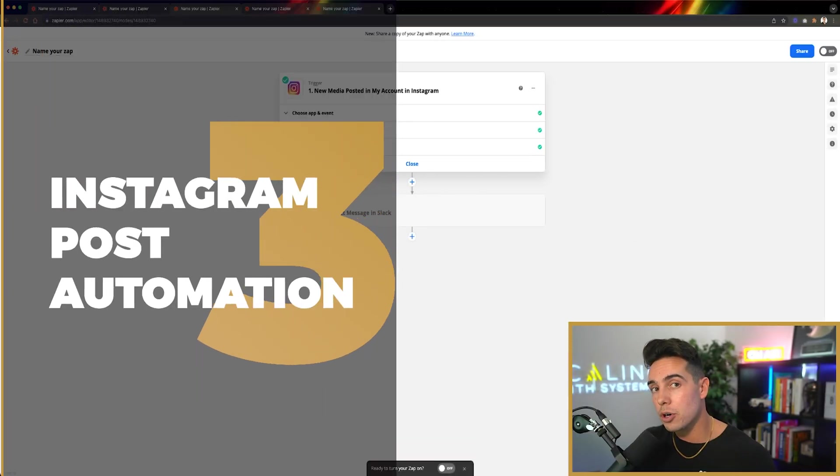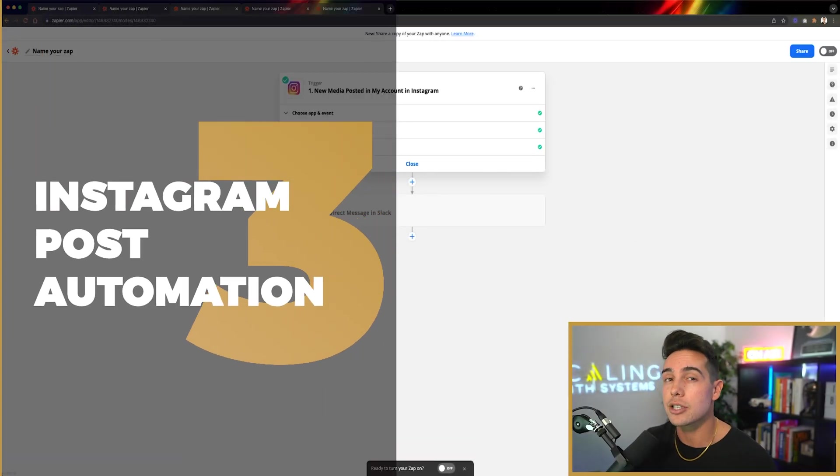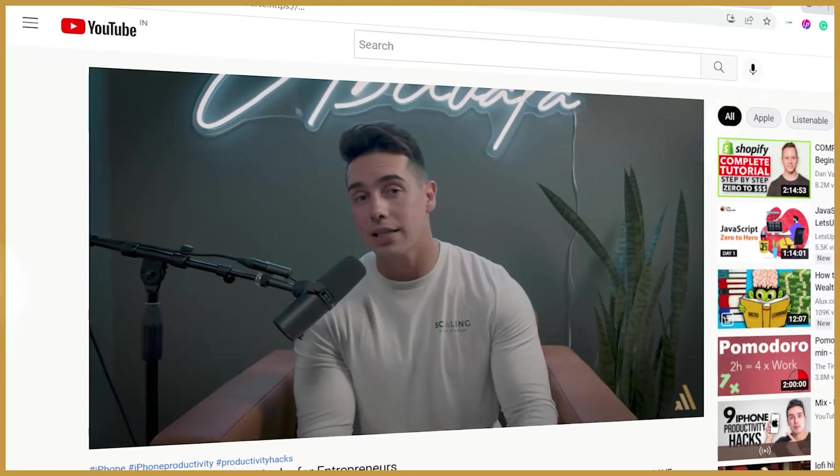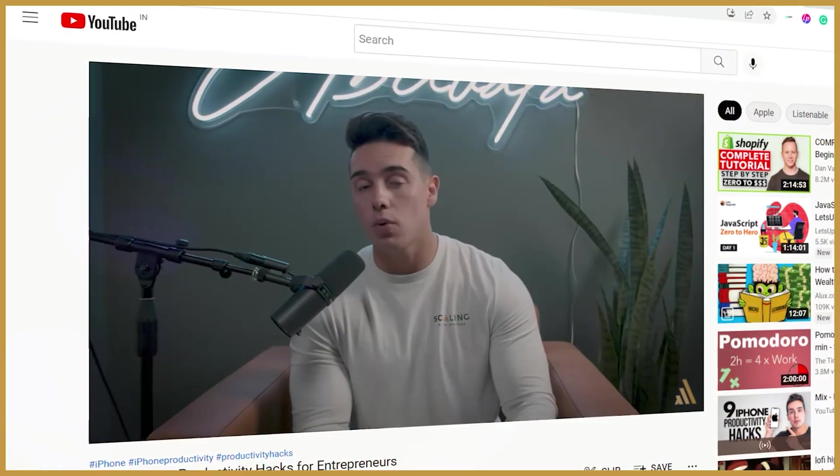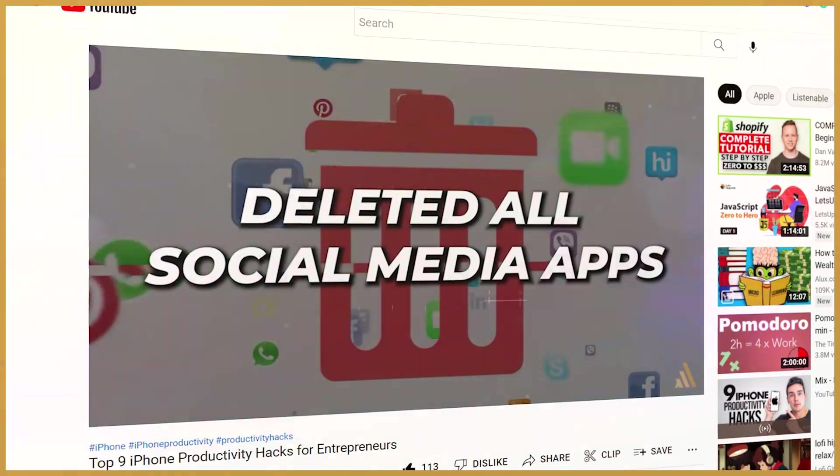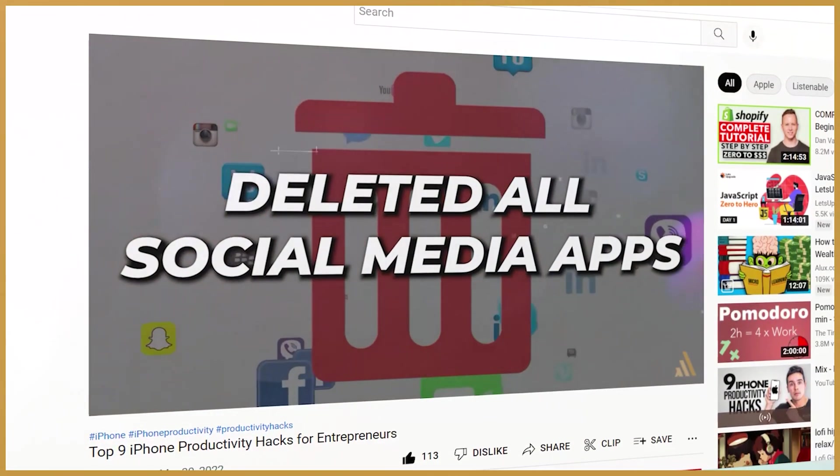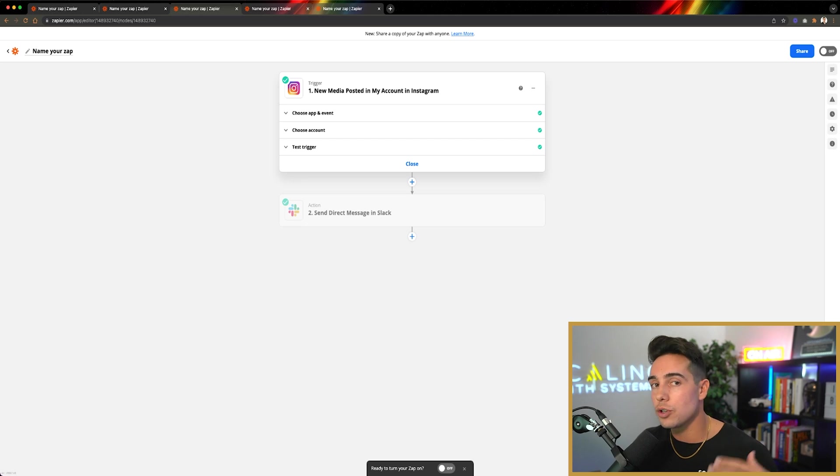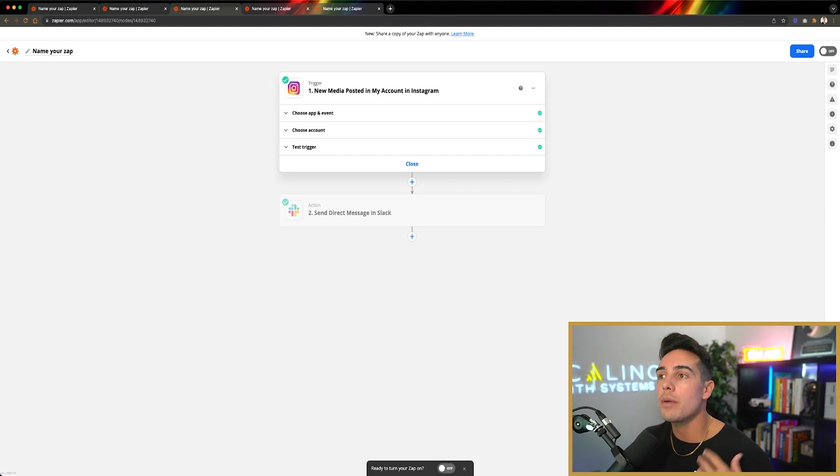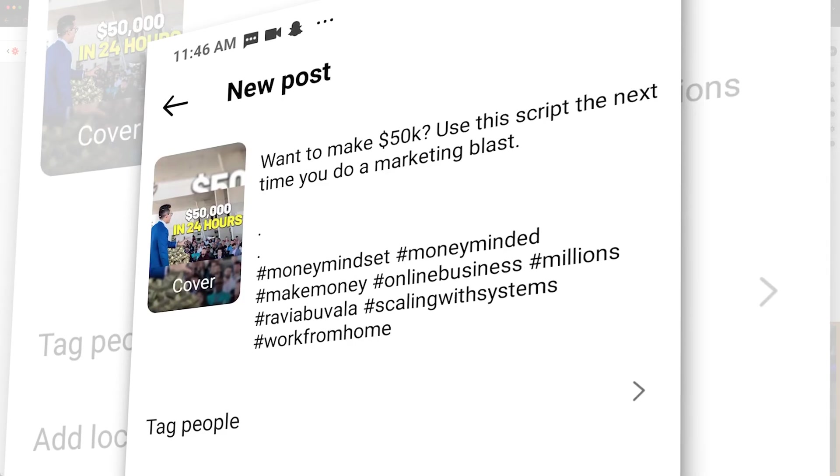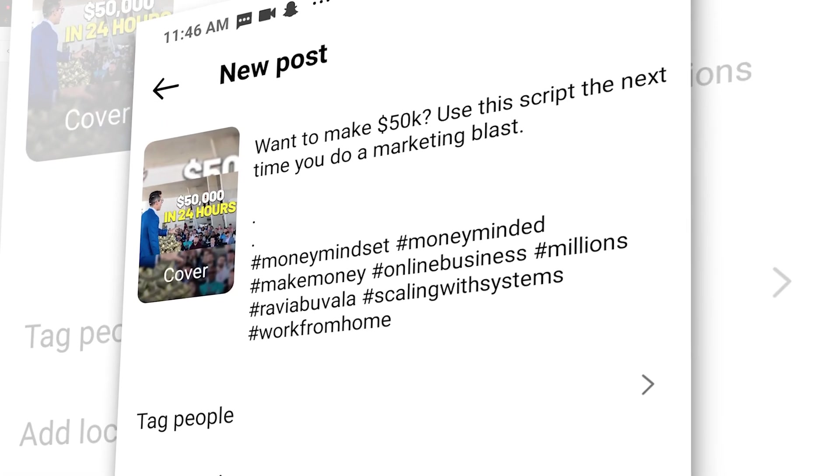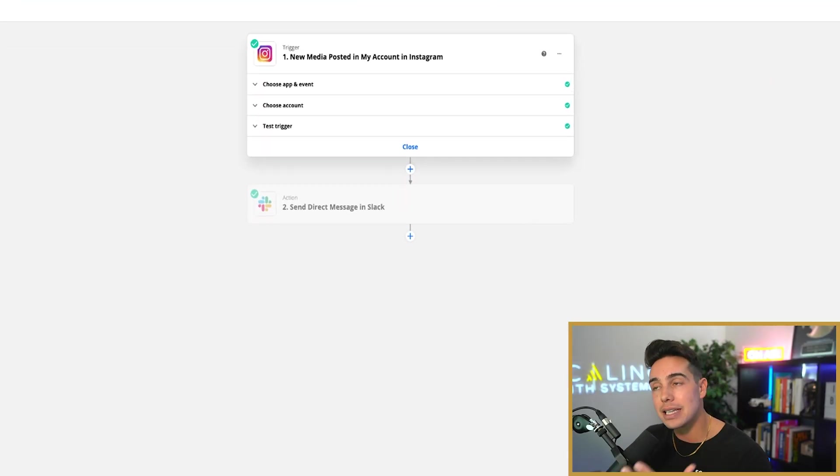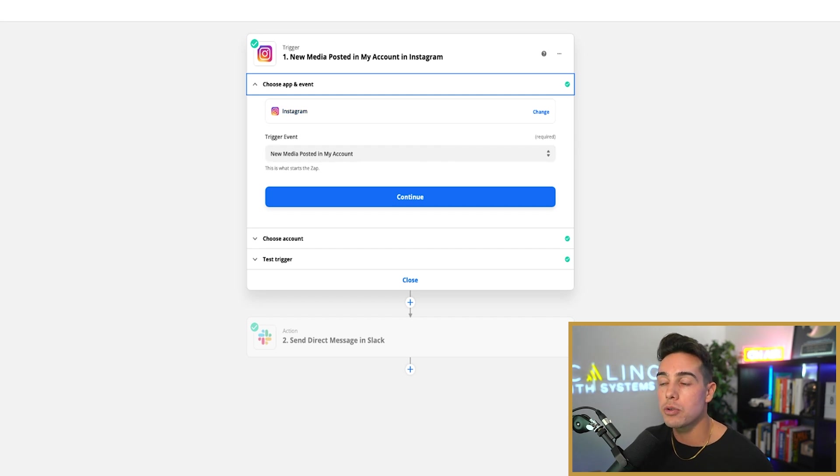Now onto the third personal automation you can set up in your life. This one may actually be a little bit useful. If you've watched my other videos that I've talked about on how I've deleted all the social media apps from my phone but still have a social presence online, then you'll know that I don't really have Instagram or Facebook or YouTube or LinkedIn on my phone. So in order for me to be able to see when my team posts a piece of content so that I can respond back to all of the comments, I've set up an automation inside of Zapier here where Instagram is the app.